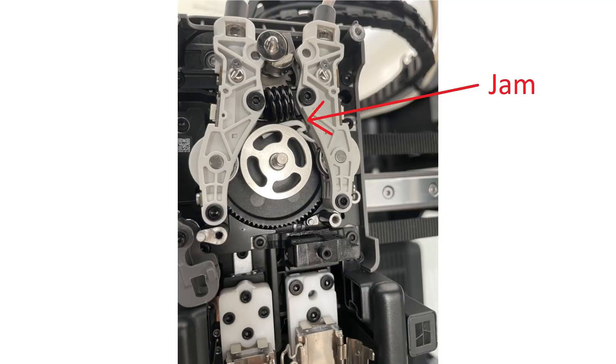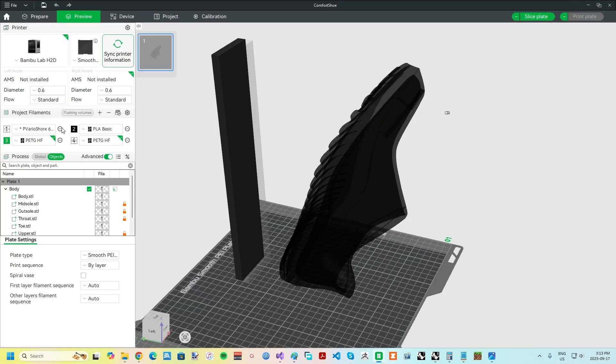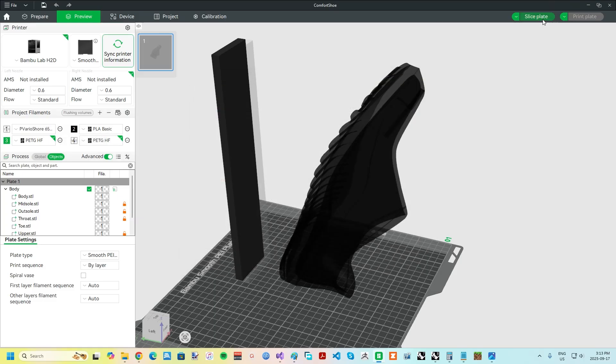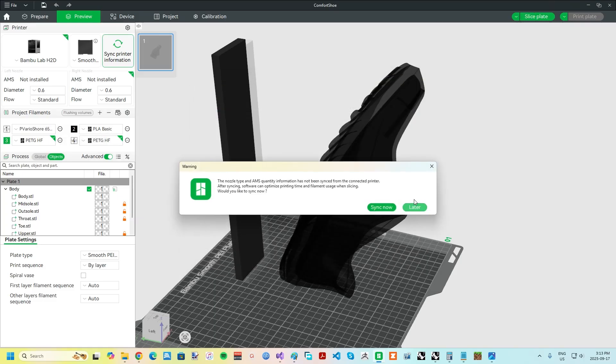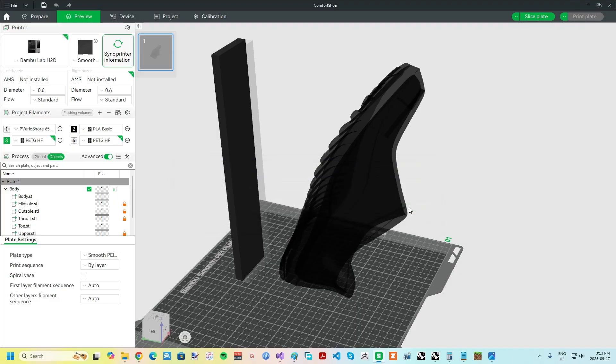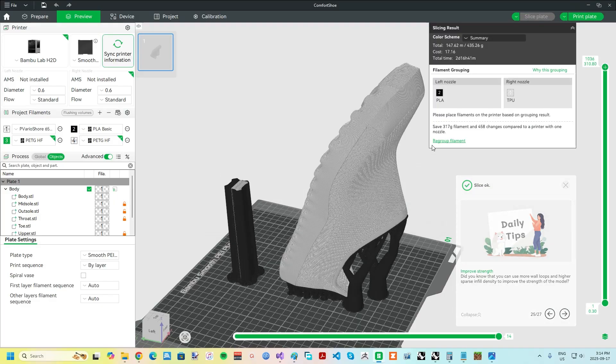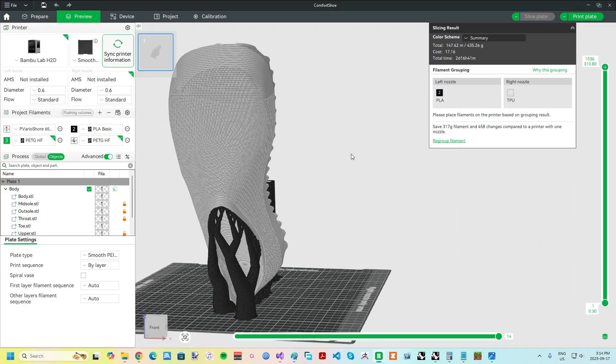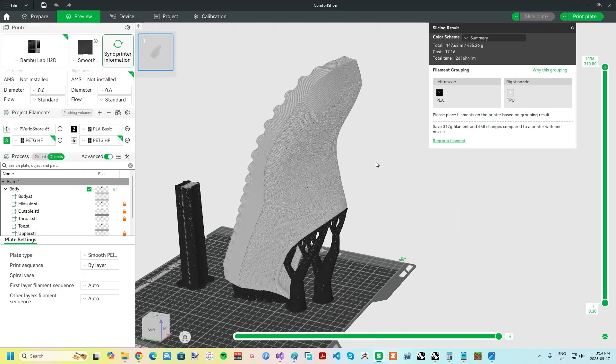I figured out what I was doing wrong in my previous videos where I was getting tangling when trying to support with a different material in the right nozzle. The problem was that the flow ratio was too high given all the pressure from foaming. When I dropped that down from 0.75 to 0.51 while keeping a 240 degree nozzle temp, using a separate support material, namely PLA, works great.